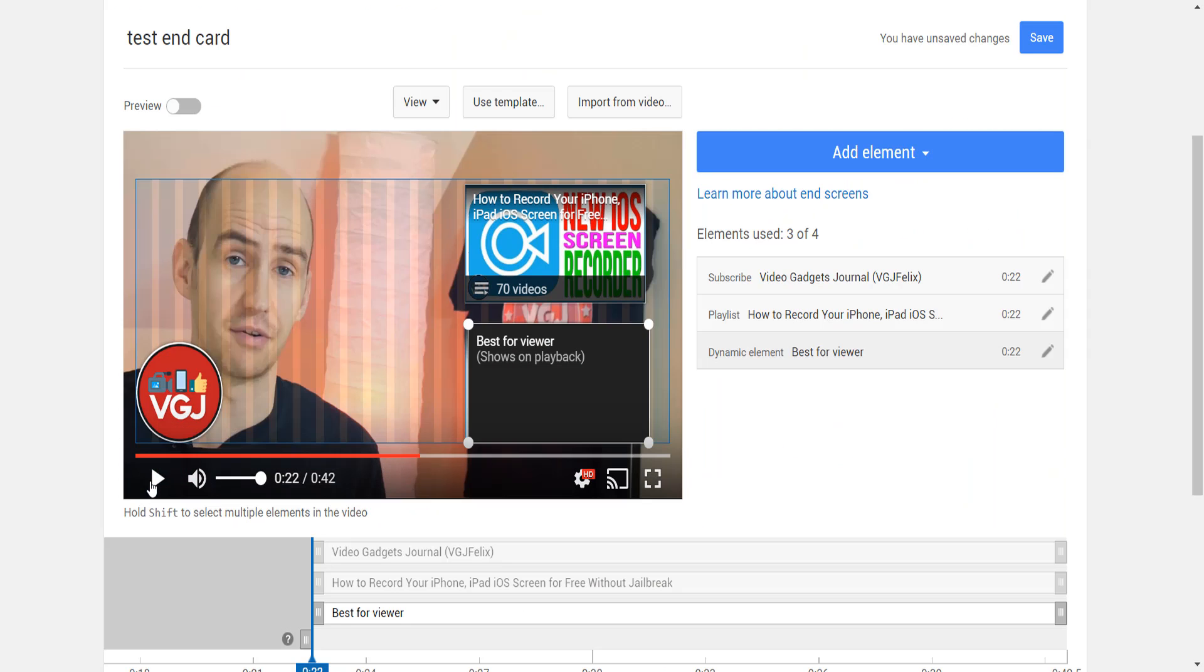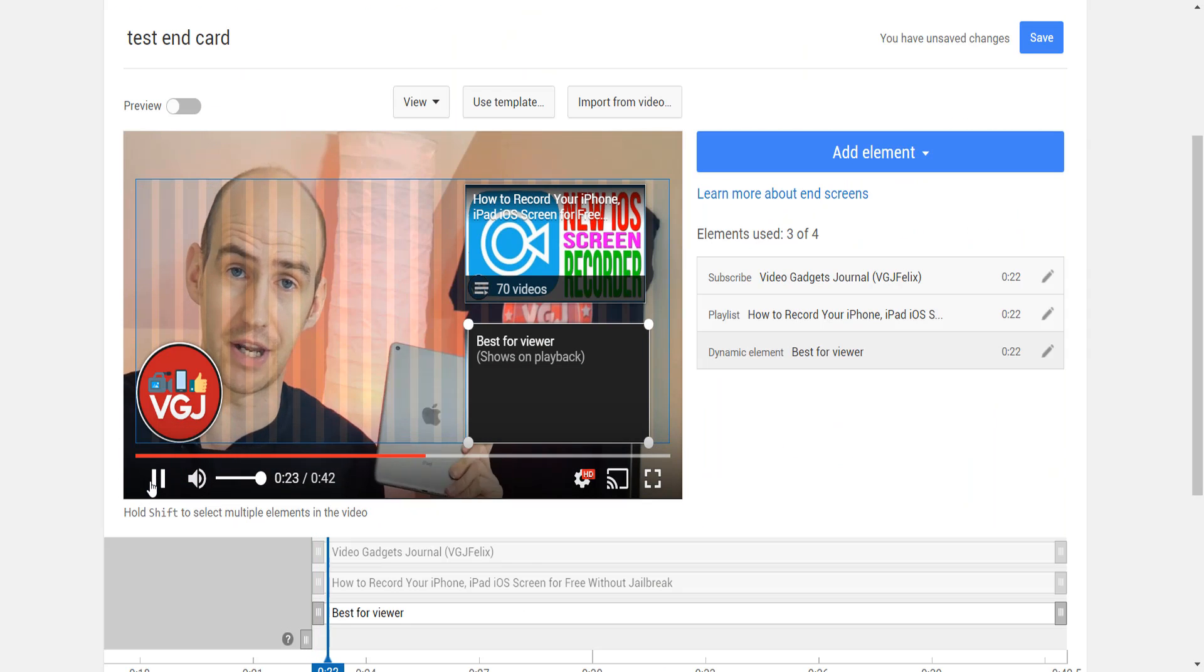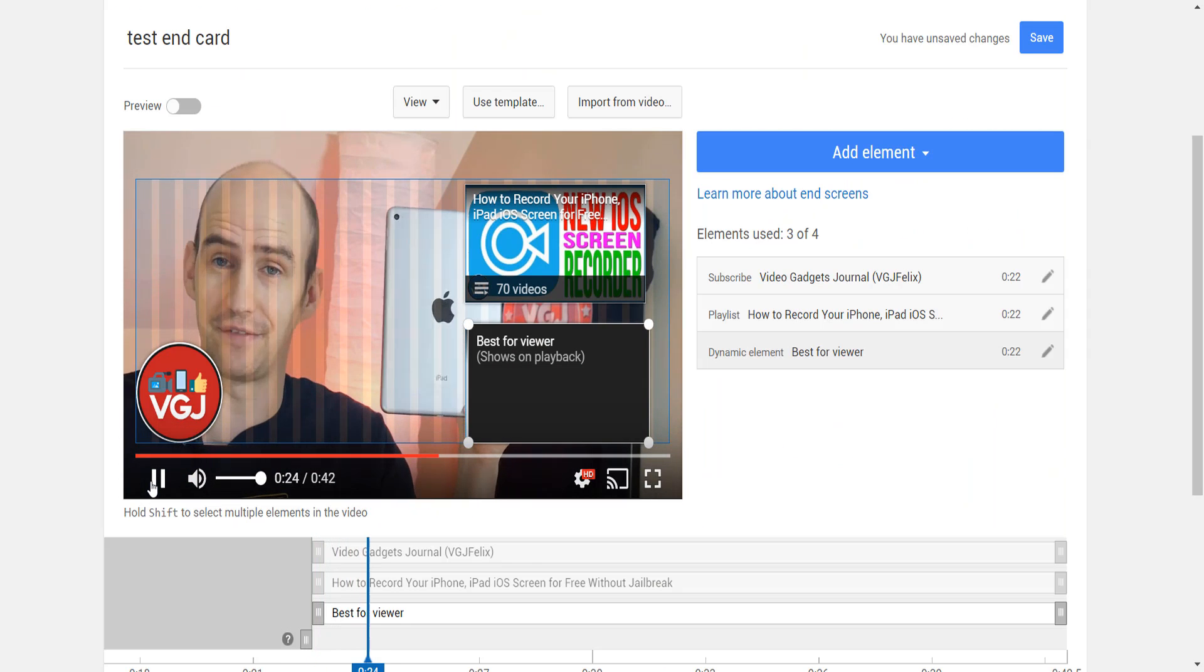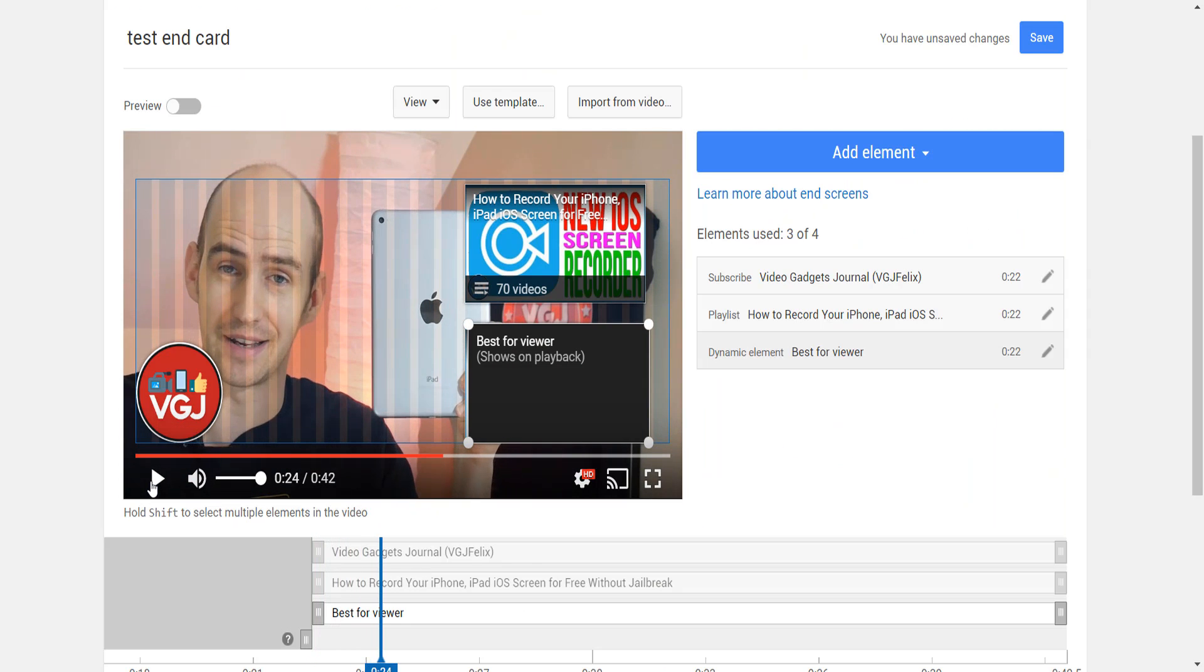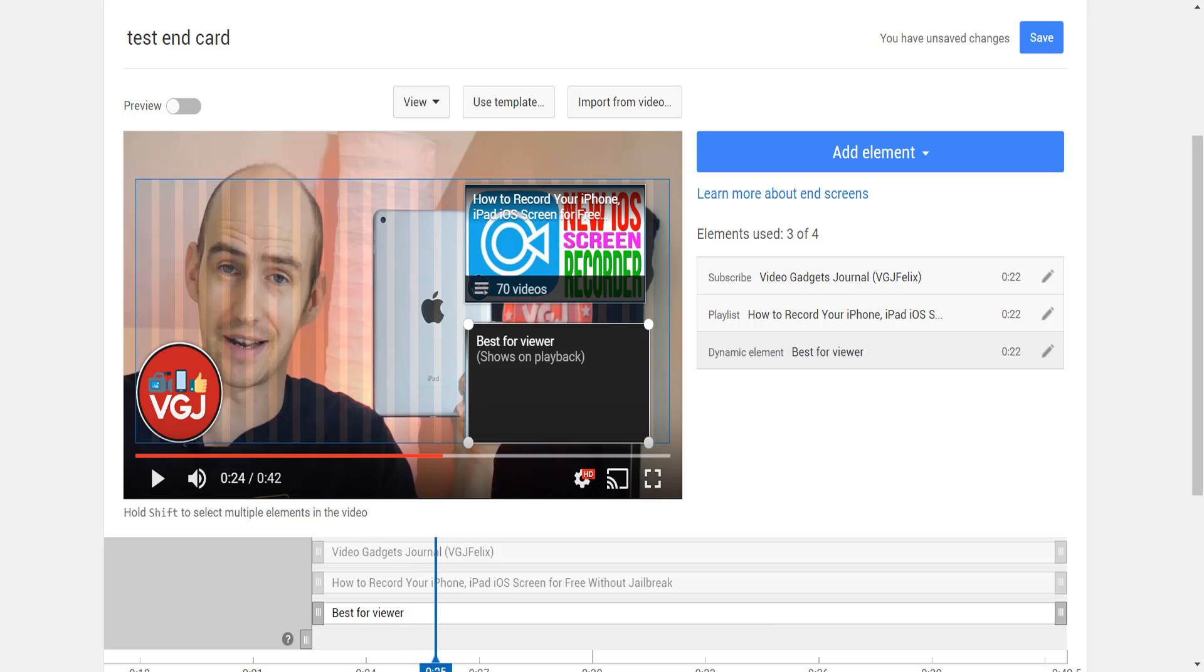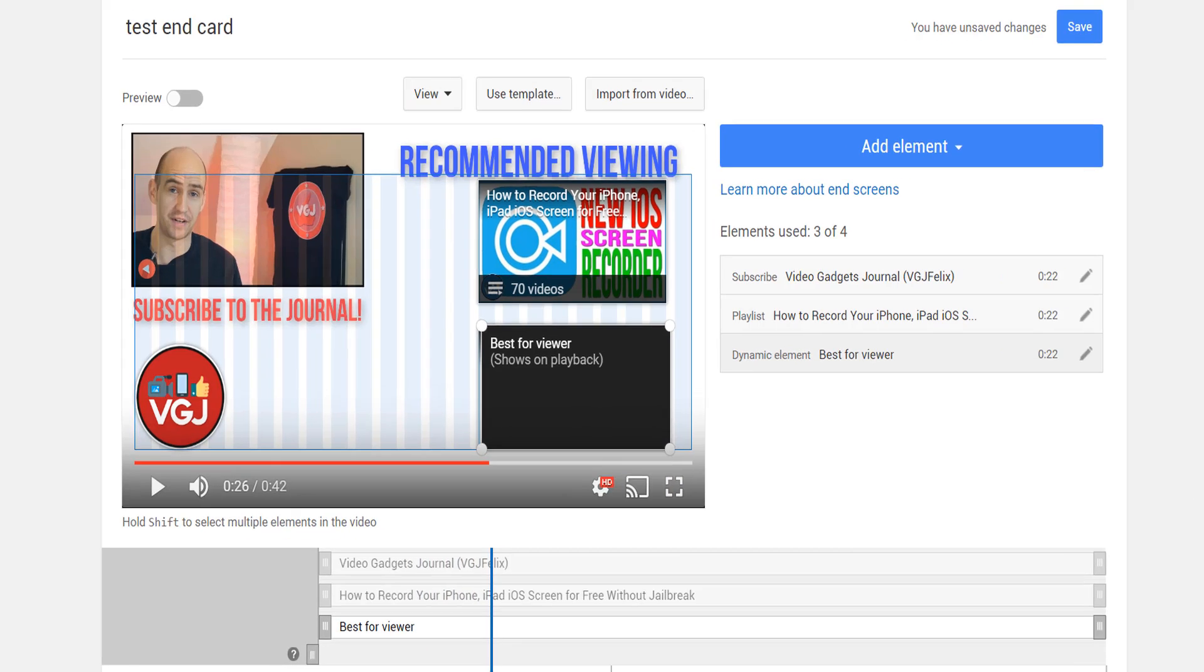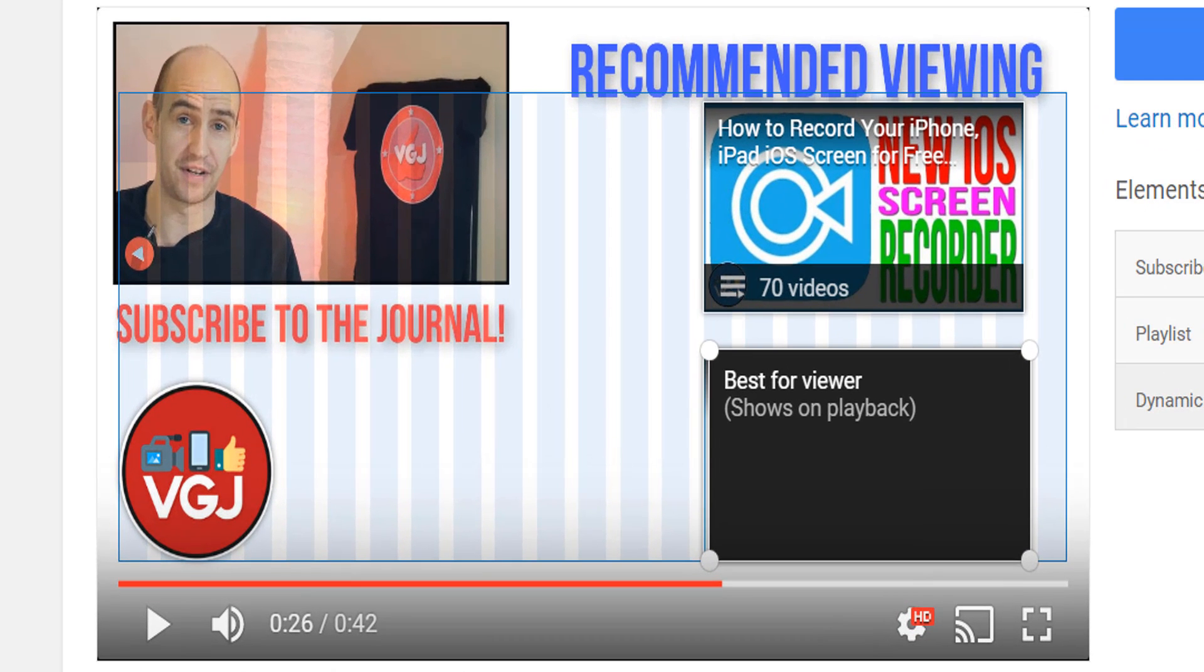Now after adding another video card, I've finished my end screen, but let's be honest, this looks a little scruffy and the cards are just blocking my video content. So this is where you need to be a bit savvy with your video editing. In this example, the last 20 seconds of the video have been edited to incorporate the end screen. The video has been shrunk into the corner and text has been added to promote the cards.